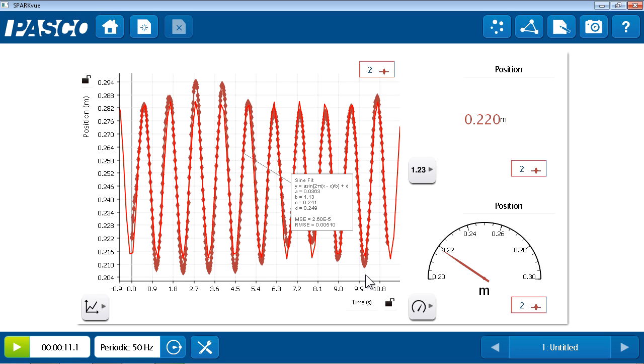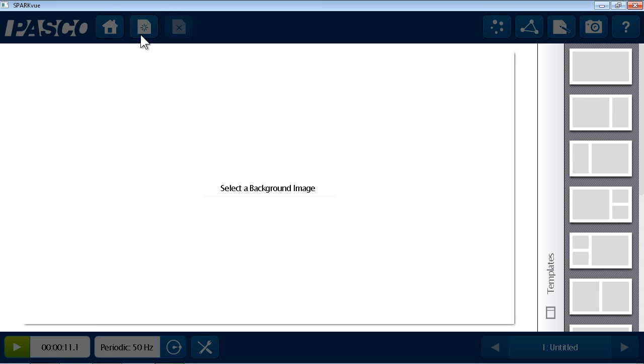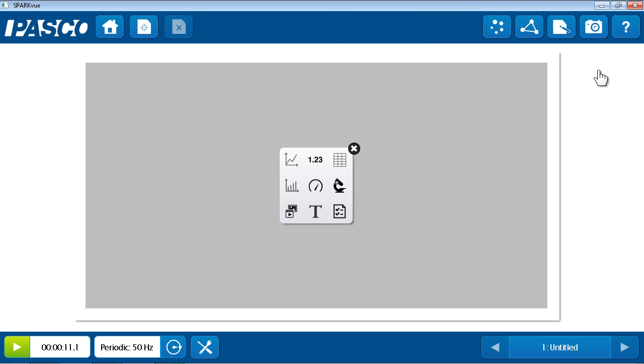So, whenever I want to continue my investigation and I would benefit from having different displays, I can come up to the top bar and simply build another page after the current one. So, I'll choose this new page button. And this allows me to choose another template for page number two. I'll choose this full page template. On this page, I'd like to make a bar graph.